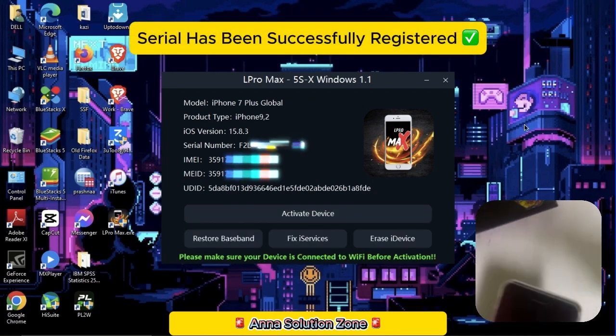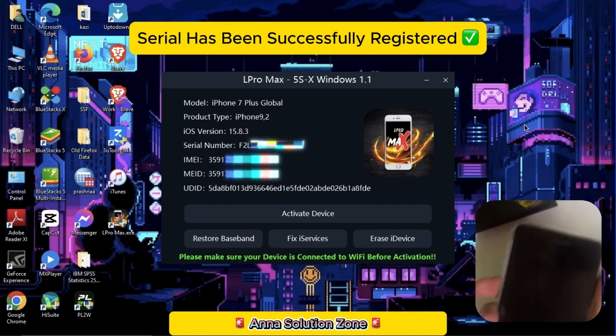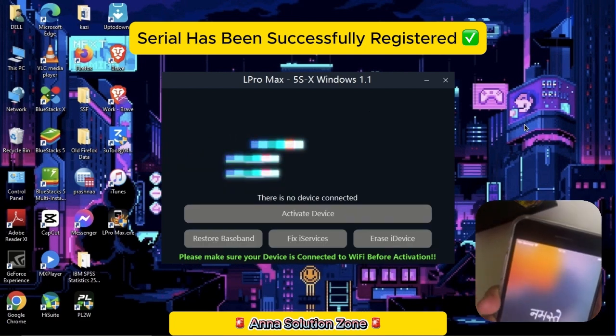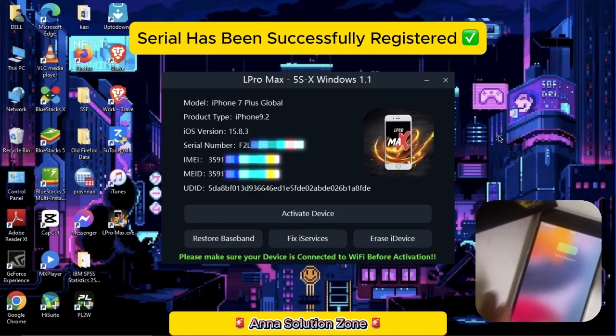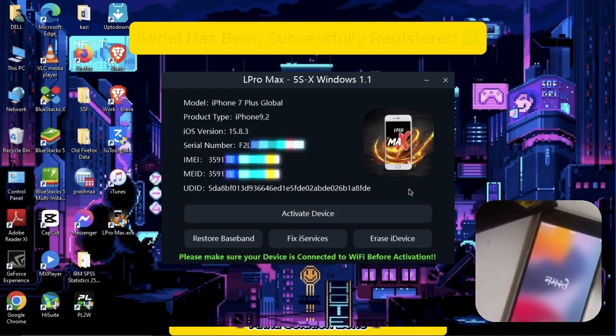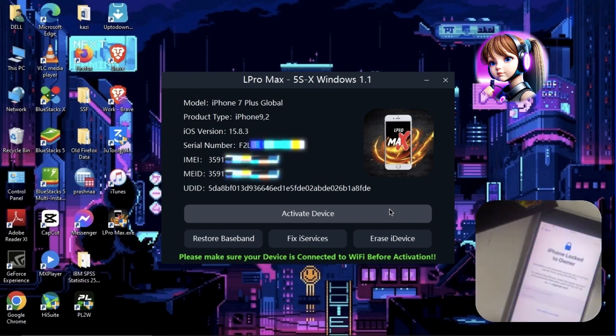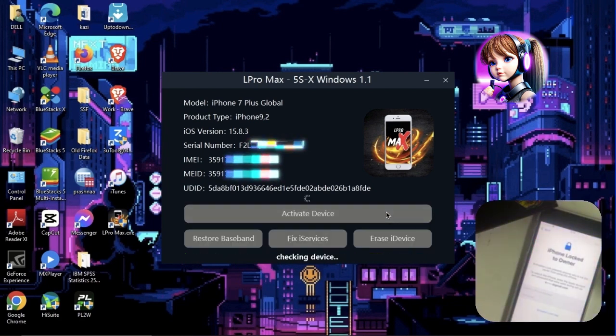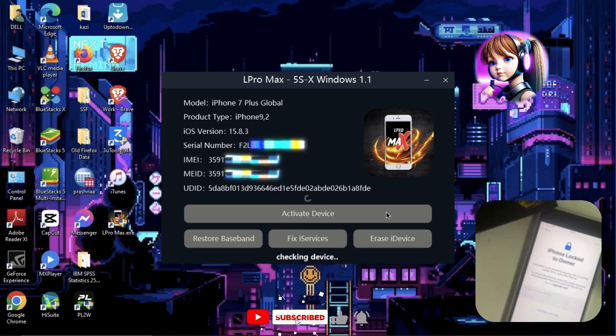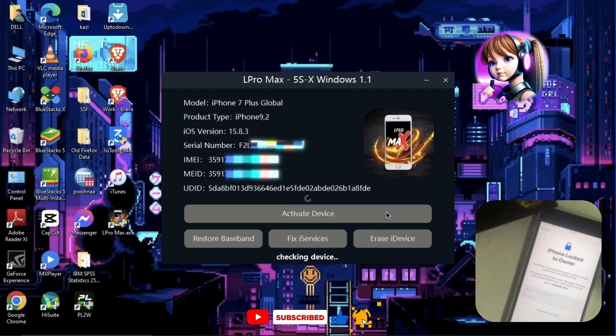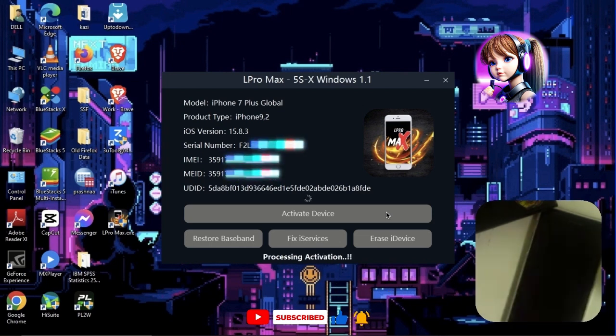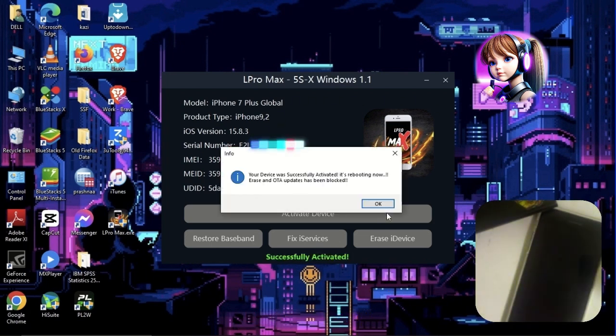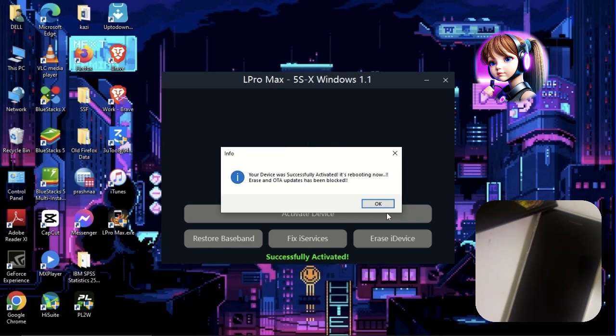After the registration completes, disconnect and connect the device just once. Then click on Activate Device. Here, the tool shows that the device is successfully activated. Now click on OK and wait for the device to be turned on.